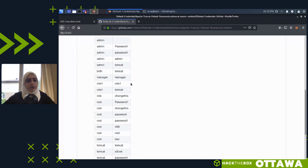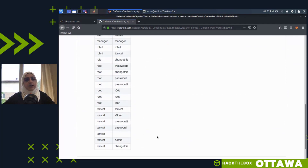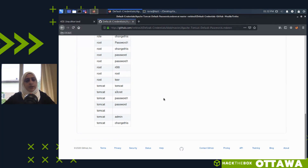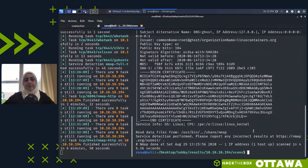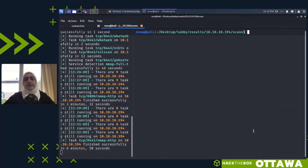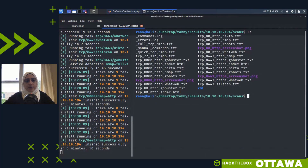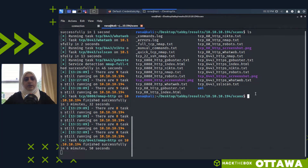It asks for a username and password. Instead of randomly guessing, I Google 'default credentials for Tomcat.' There's a GitHub repo with a bunch of default credentials: admin/admin, admin/password, tomcat/tomcat, tomcat/s3cret, and so on. If the user hasn't changed the credentials, those would work. I know that Nikto checks for this, and AutoRecon runs Nikto, so let's look at the Nikto scan for port 8080.